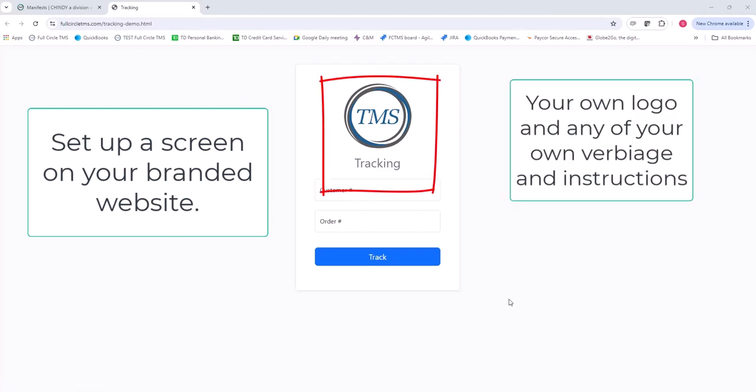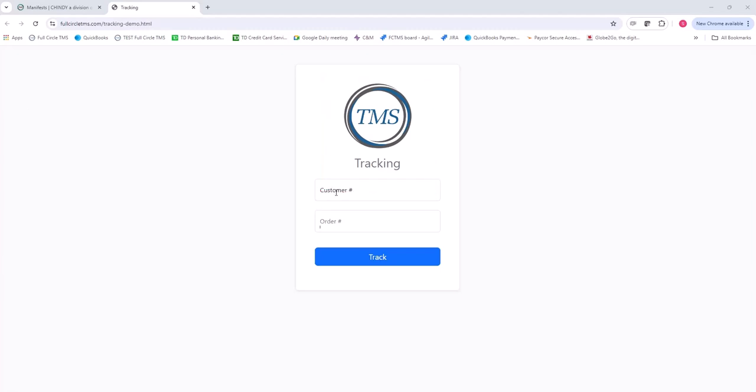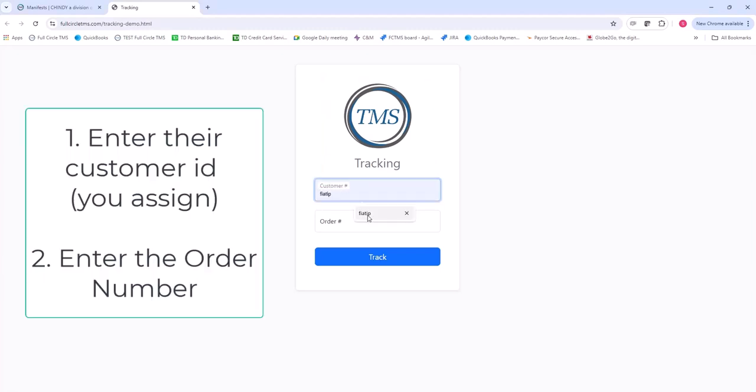All your customer has to do is put in their customer ID that is in your system. In this case, I have my customer set up as Fiat IP for Fiat Indiana Plant, and then they would put their order number in.